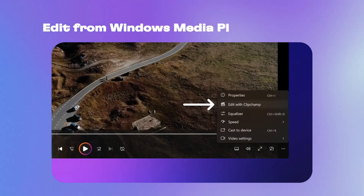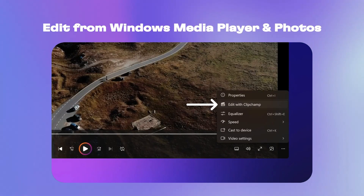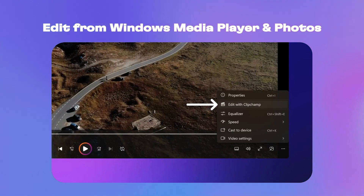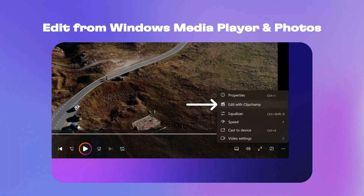Use the edit with Clip Jam shortcut on Windows Media Player to trim videos, adjust the look with fun filters or turn your video clips into an elegant montage video.